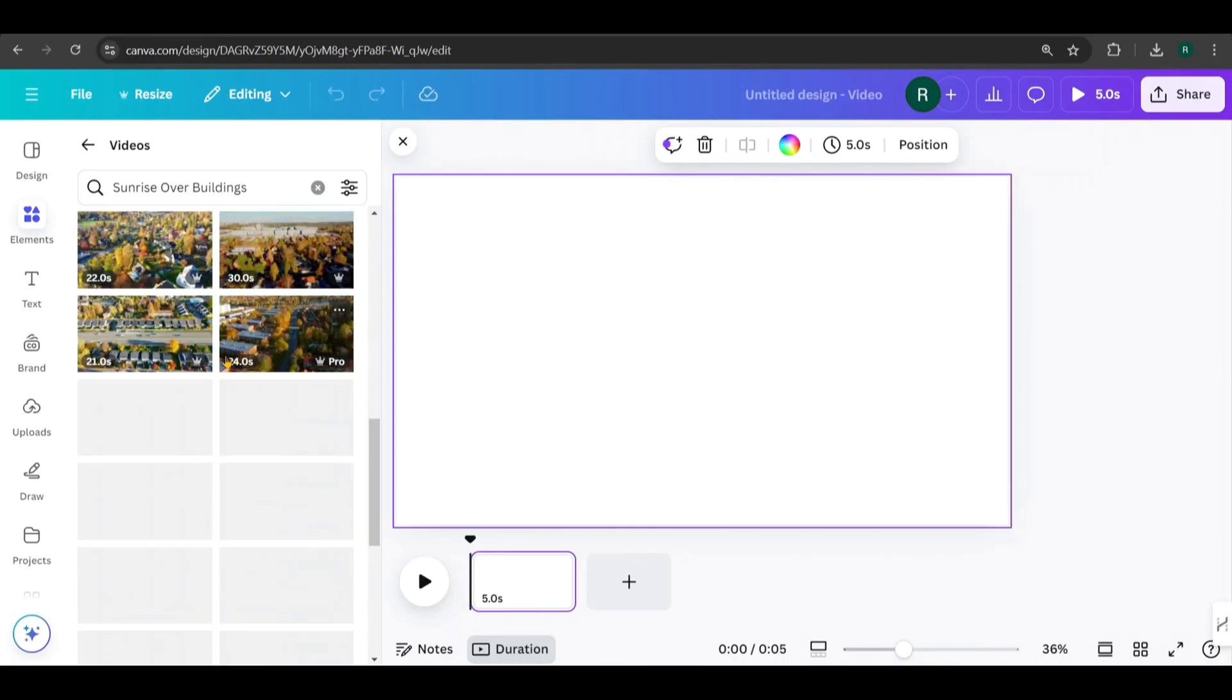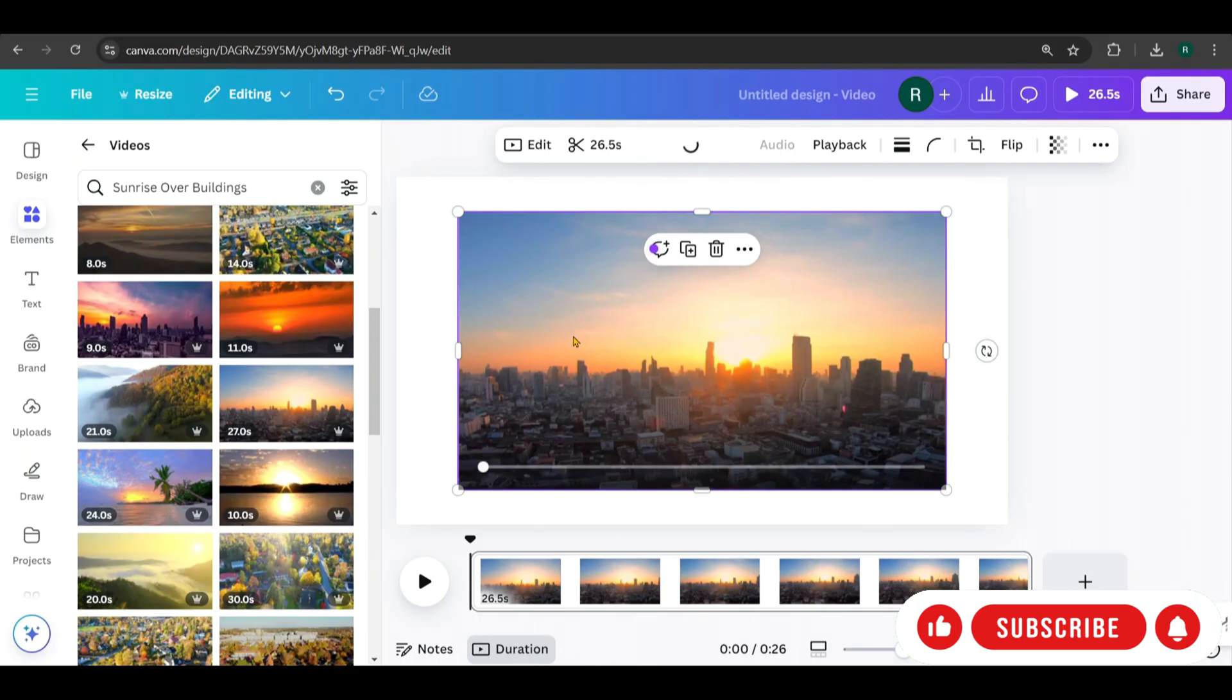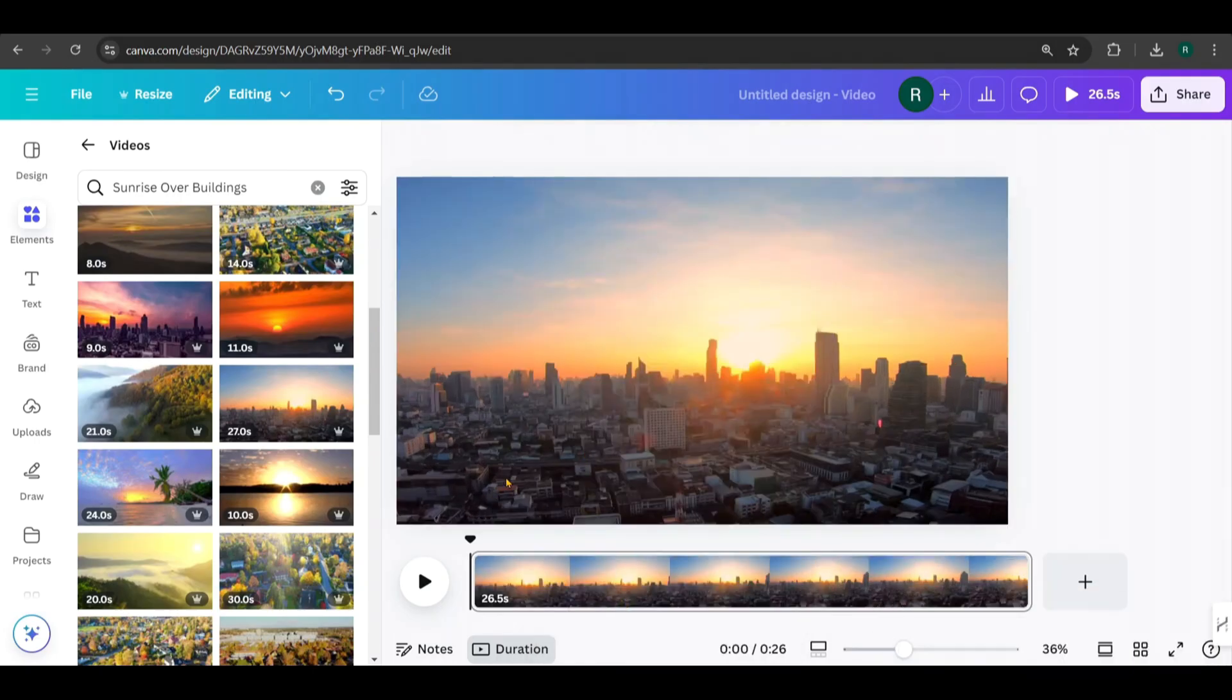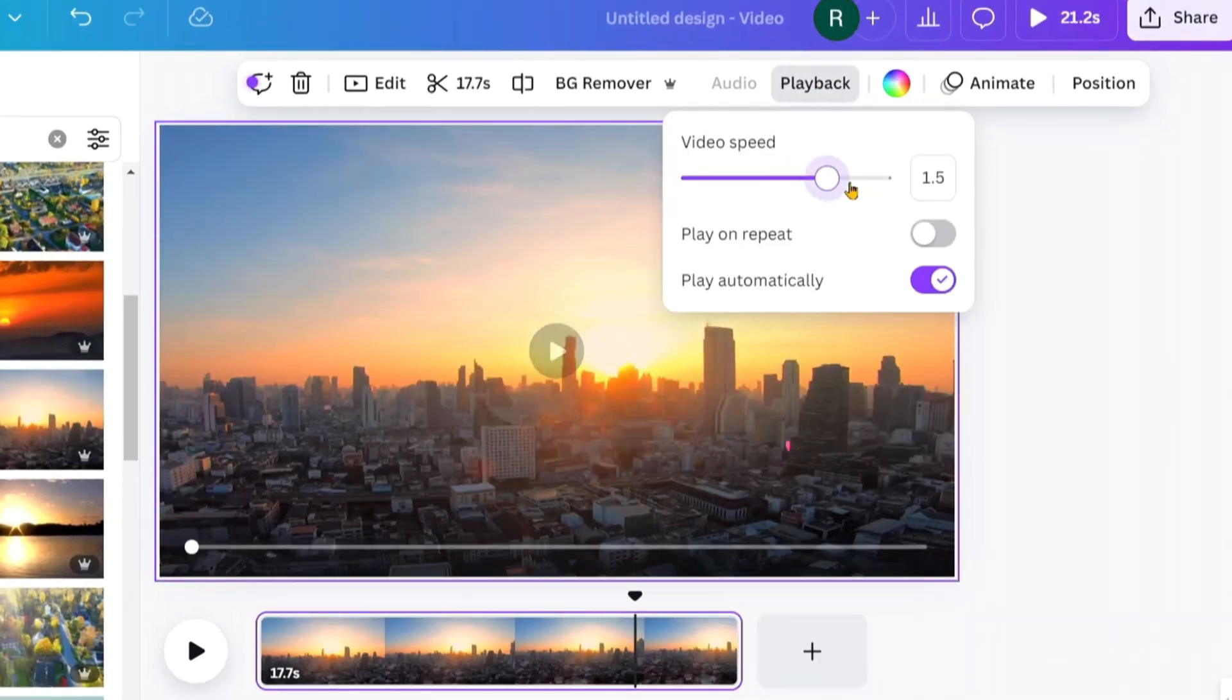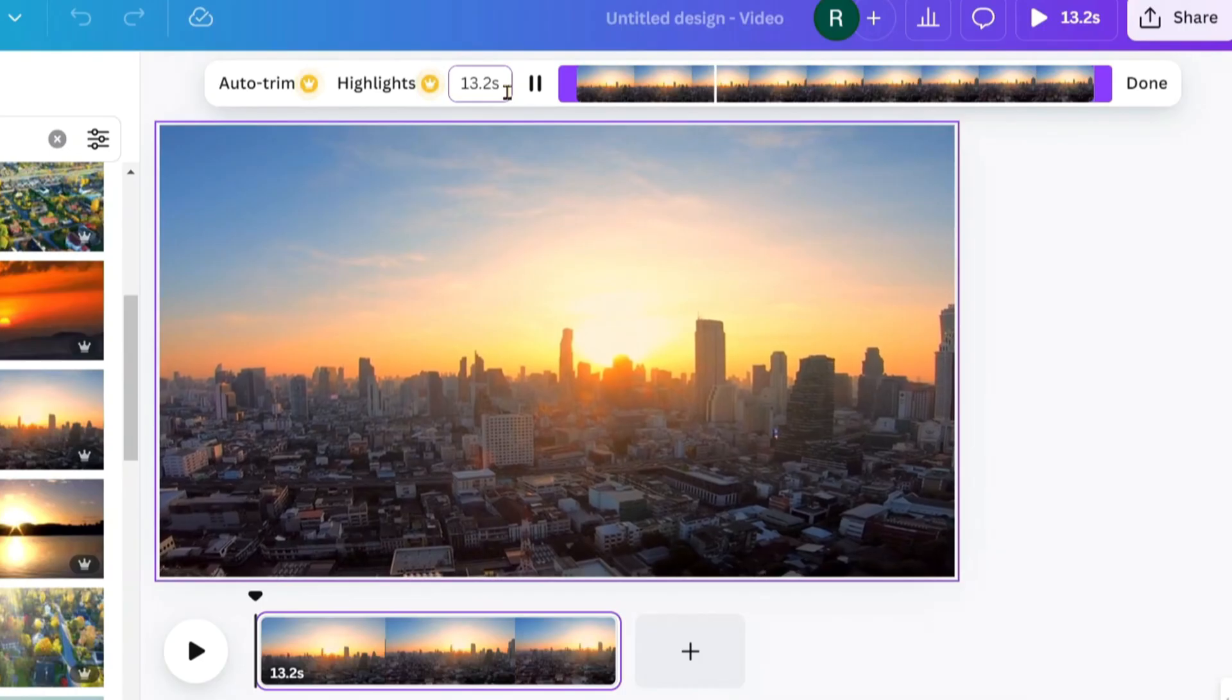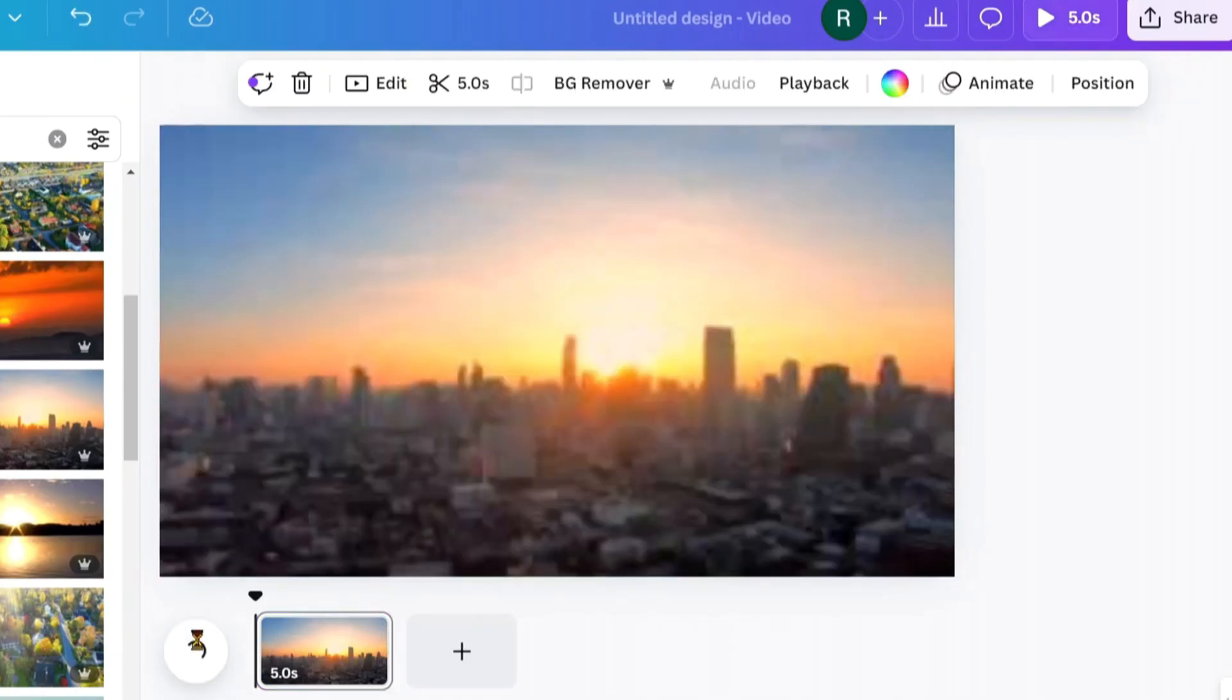Once you find a suitable video for the scene, click on it and it will automatically be added to your canvas. Right-click on the video and select Set as Background. To adjust the playback speed of the video, click on the video and choose the playback option. You can increase the speed up to 2x. From the scissor icon, you can also trim the video. For now, I'll trim it to 5 seconds.